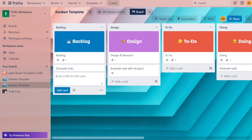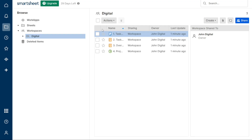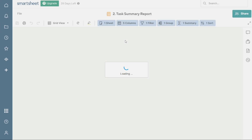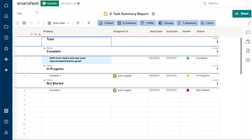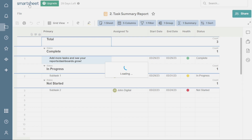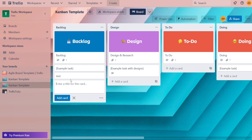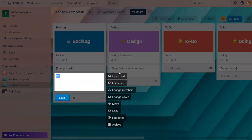Smartsheet, on the other hand, is a more robust system with a steeper learning curve. While it offers a richer suite of features than Trello, it may take some time to become familiar with everything it offers and where to find it. Trello takes the prize for being more lightweight and simpler to use than Smartsheet. With its intuitive Kanban board and straightforward features, it's the perfect choice for those who want a project management system that's easy to navigate.